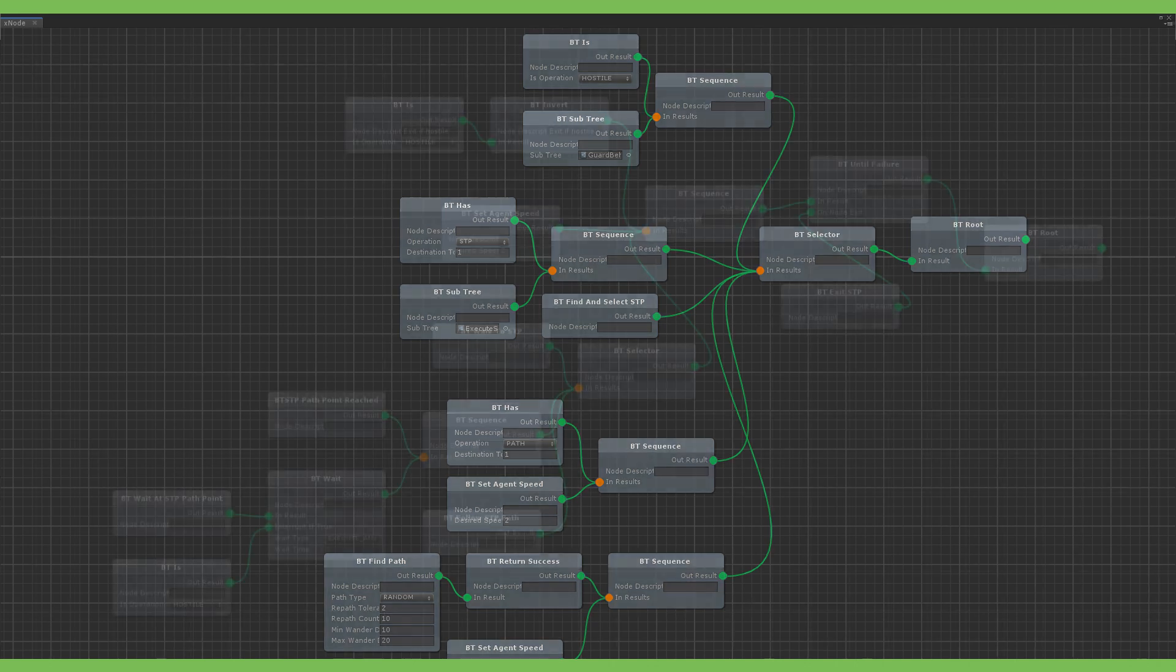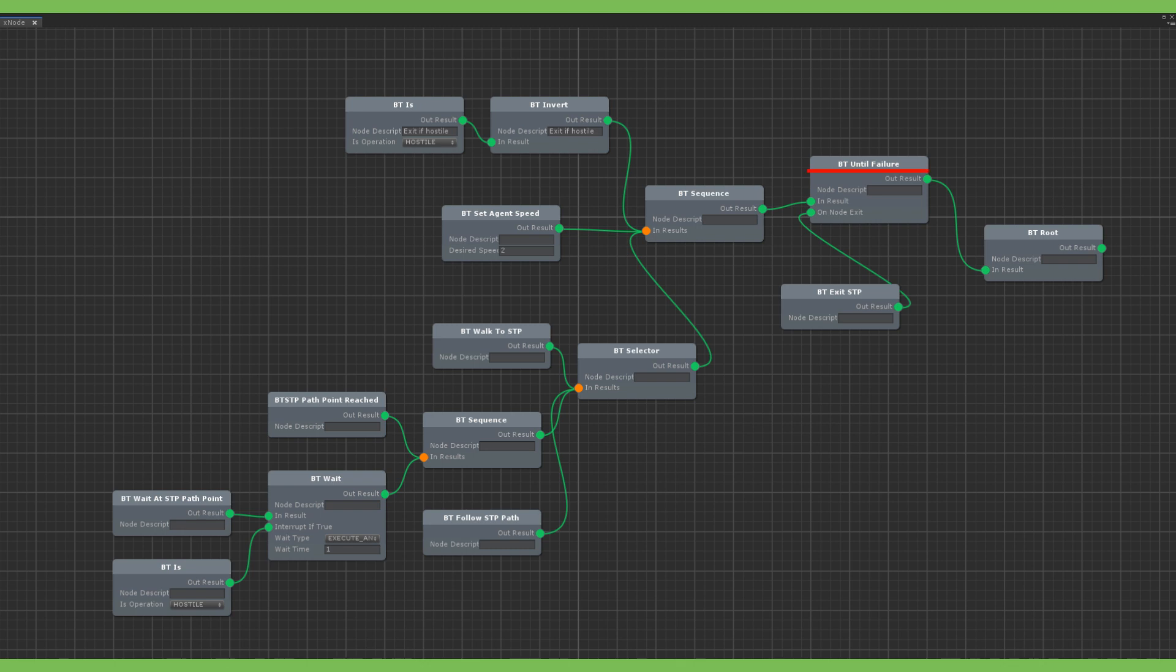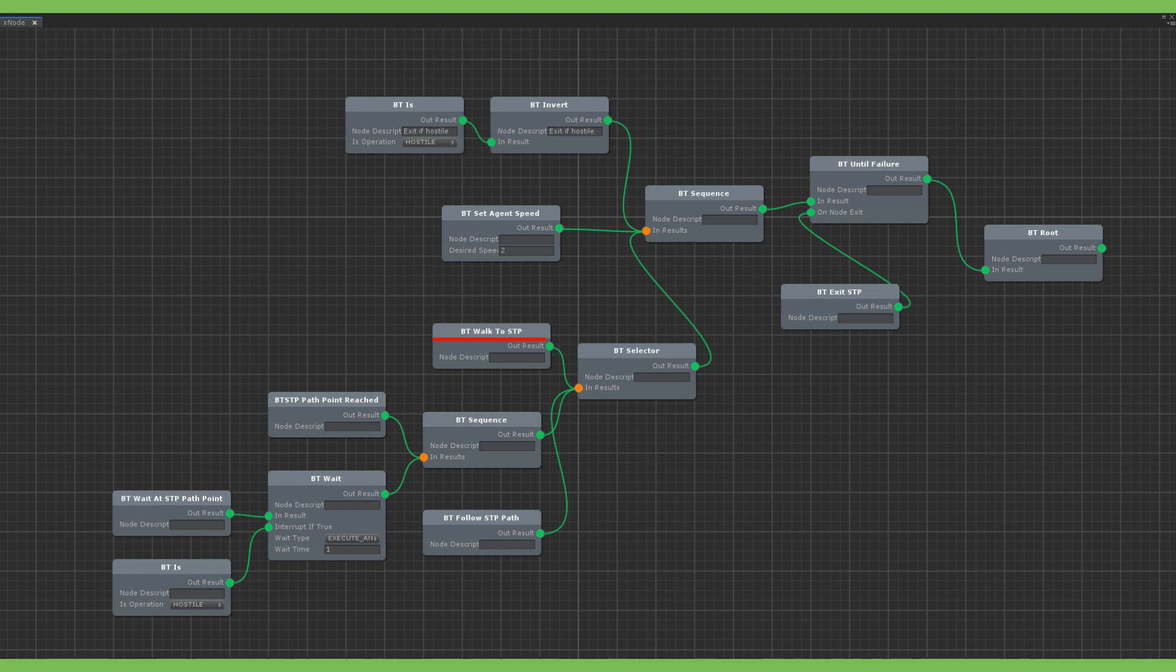The execute STP behavior looks like this. First we set an until failure node so this tree keeps executing until it fails. And we don't need to check the rest of the behavior tree behind it. I added a node to be executed when the tree fails to exit the STP automatically. So then we have a sequence that first checks if the NPC is not hostile. If he is hostile then the sequence fails, the tree fails and the behavior tree and STP exit. If he isn't hostile, we set the agent speed to his walking speed and move on to the next selector. The selector first checks if it needs to walk to the STP. If it doesn't and already reached or started the STP, then it runs the sequence here.